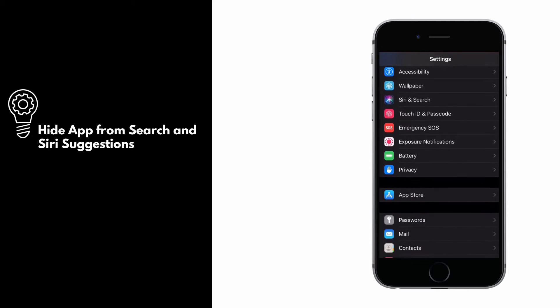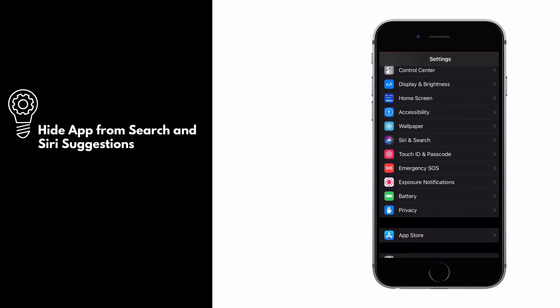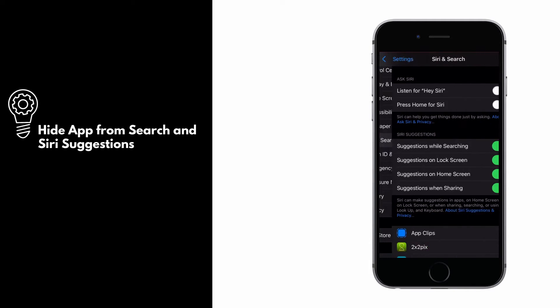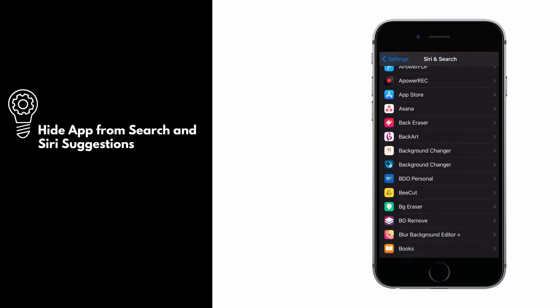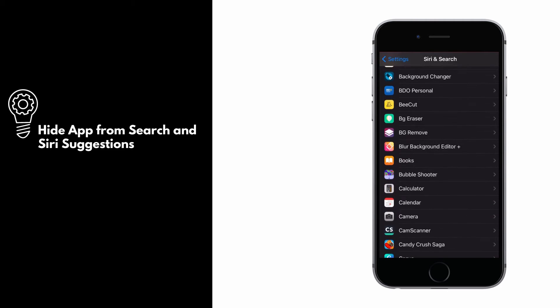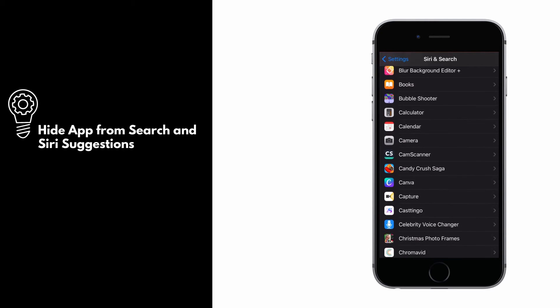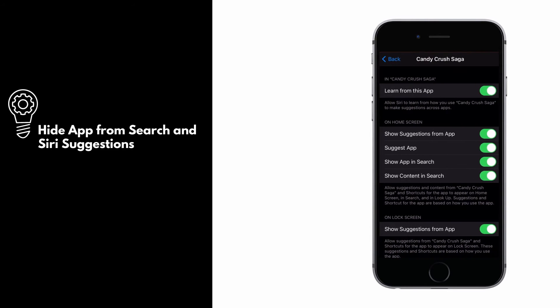To hide apps from search and Siri suggestions, go to settings and select Siri and search. From the list of apps, select the app you want to hide, then turn off learn from this app, show in search, and show Siri suggestions.